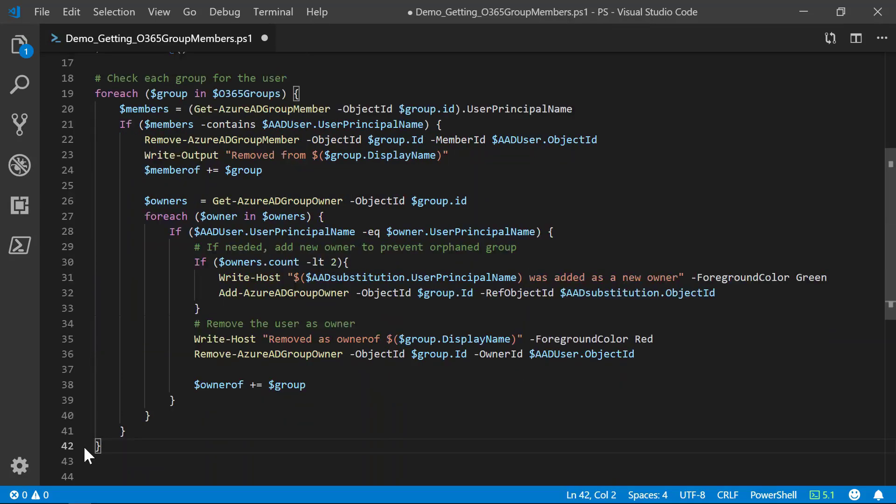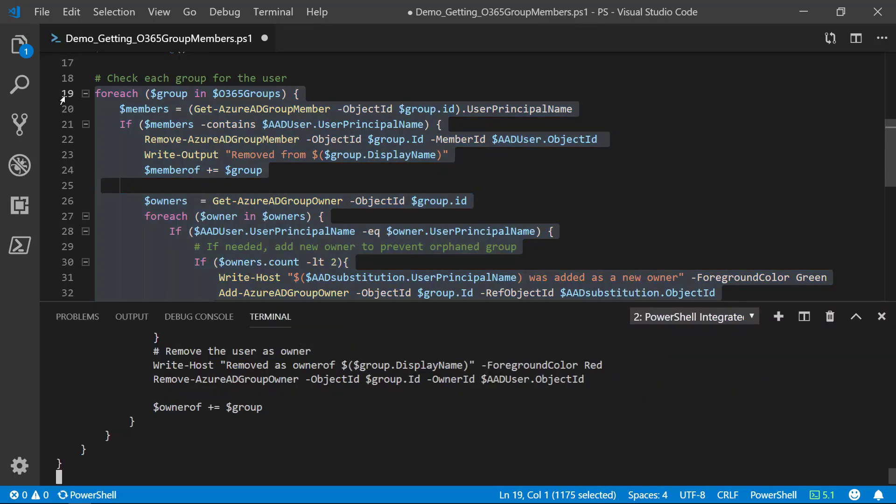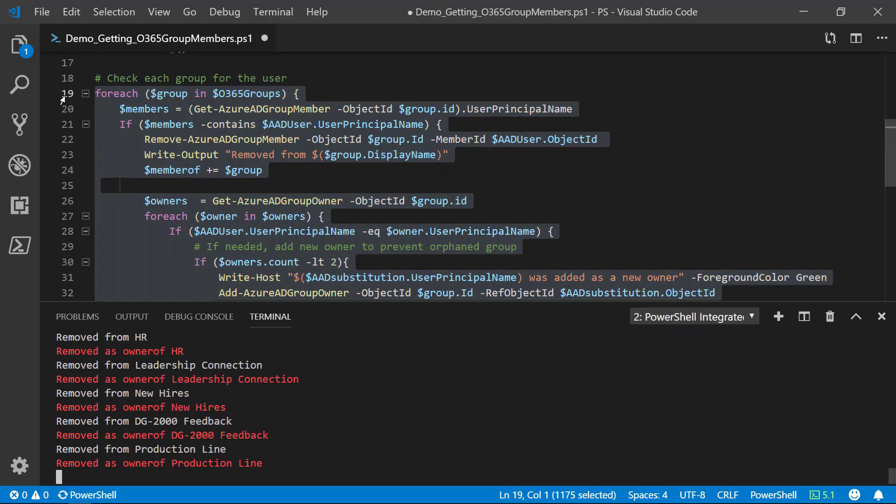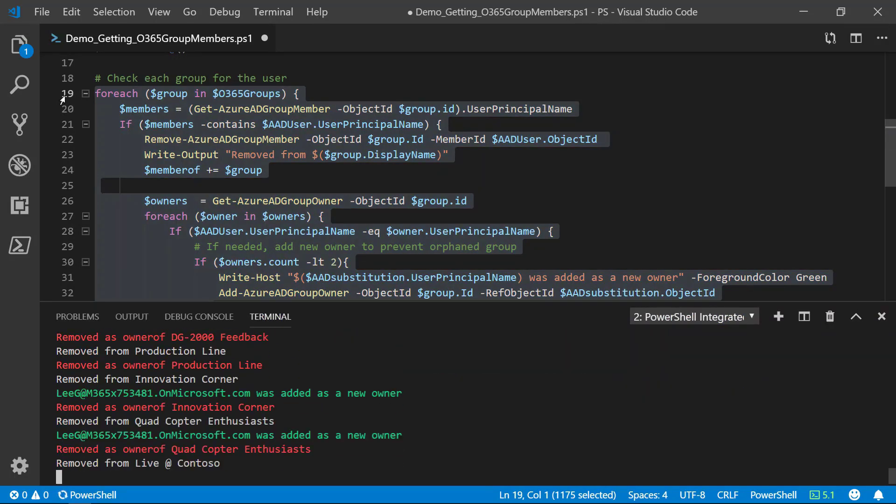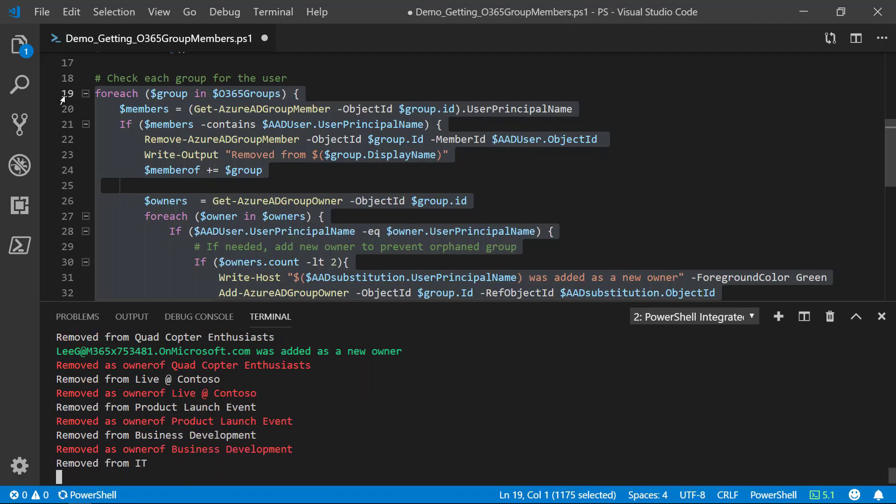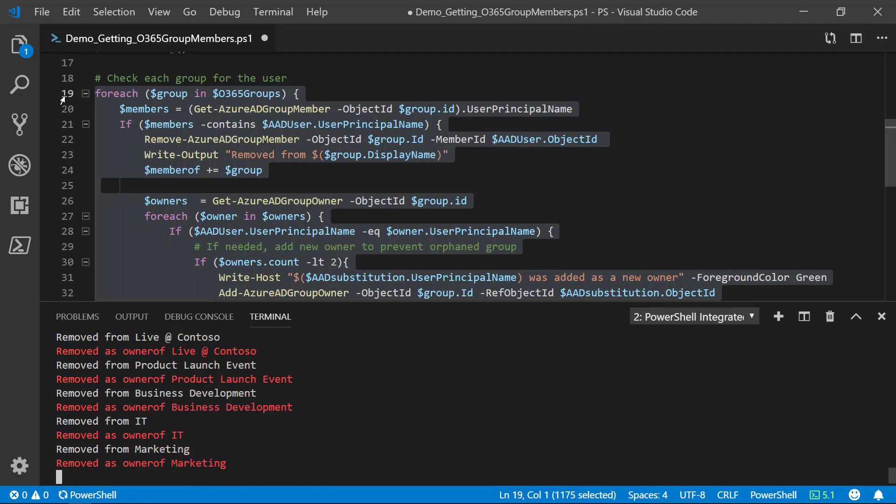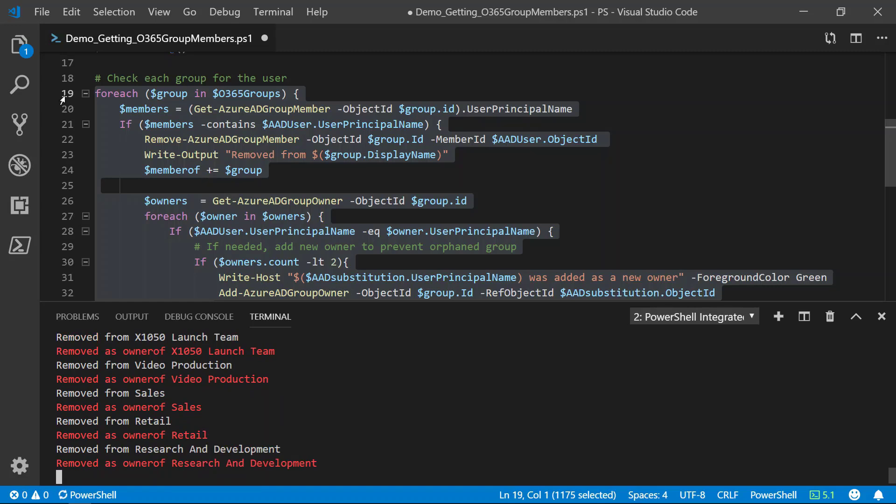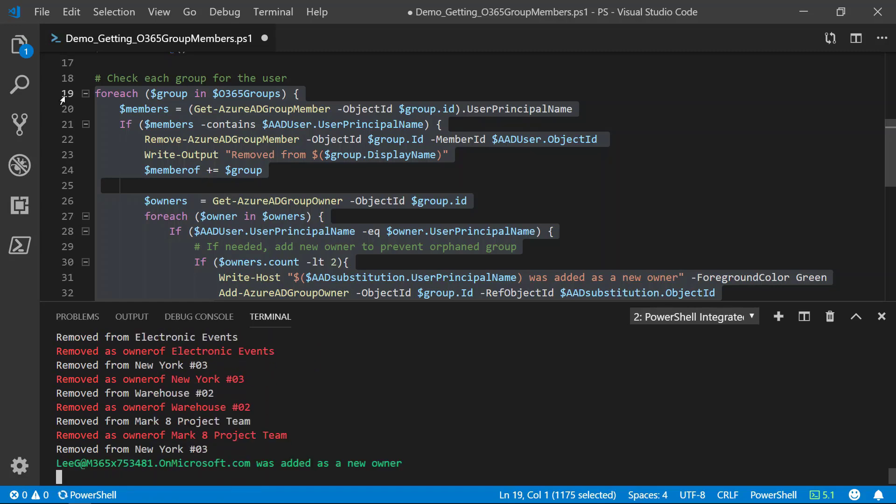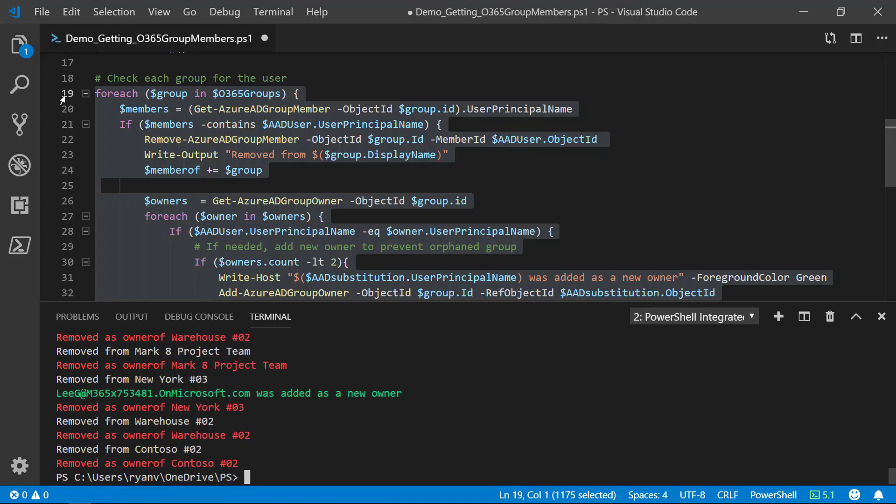Okay, so let's go ahead and run this block. As this runs, we can see I've used the right host with red text to show when a user is being removed as the owner of a group. When we see green text, this indicates that the new owner was added to prevent an orphaned group.